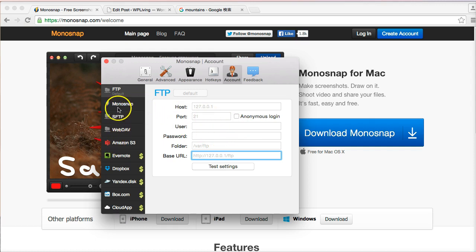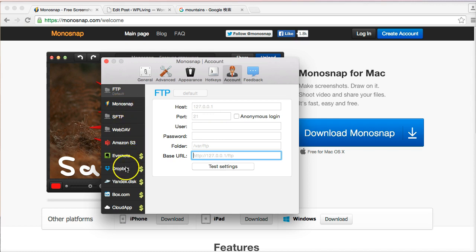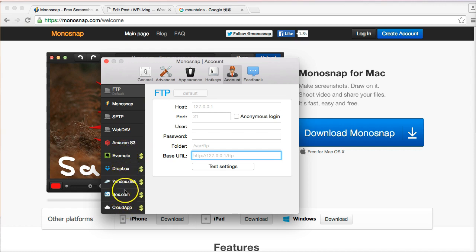Otherwise there are a whole series of other hosting options that you can use. Monosnap gives you a free account with some space. You could use Dropbox if you're a Dropbox user, Evernote, Amazon, Box.com, and so on. Those are some common options.